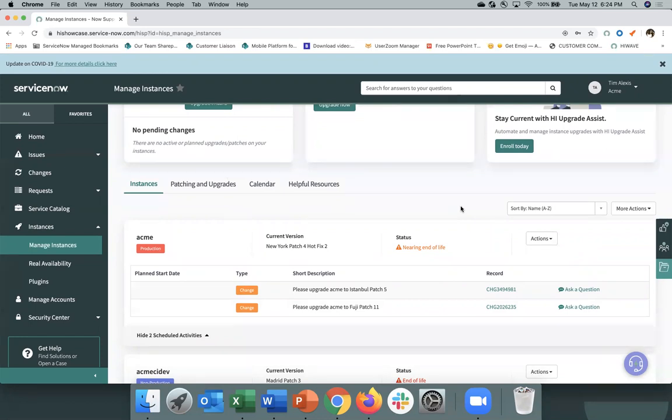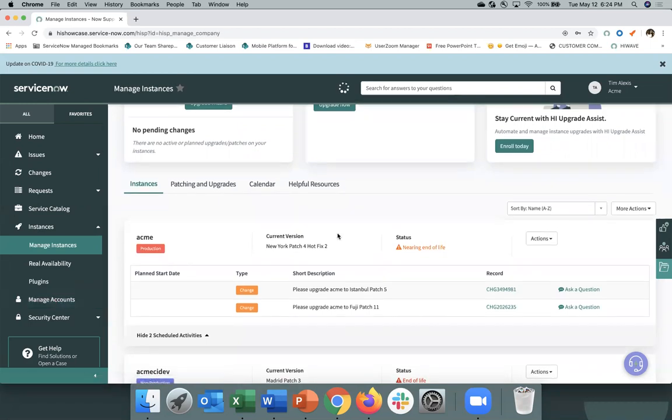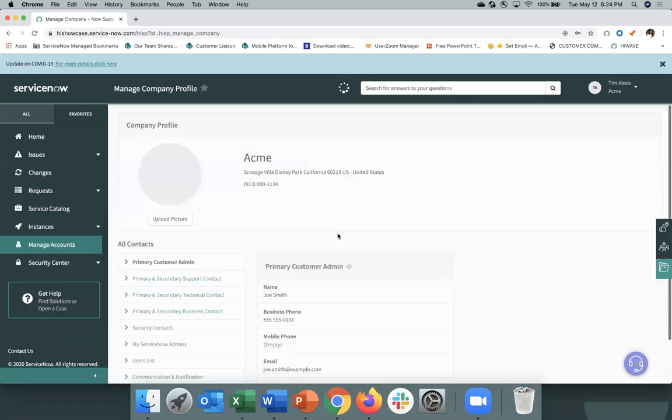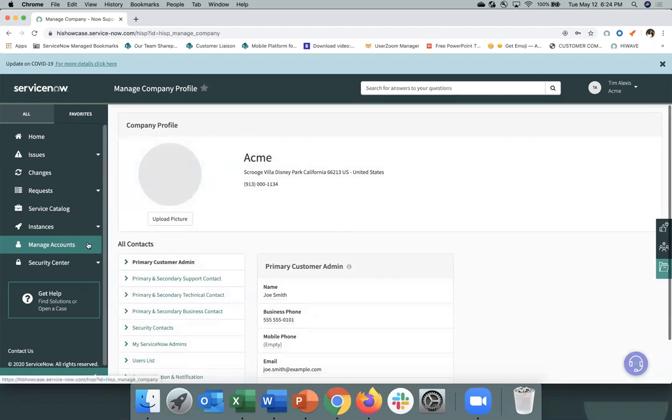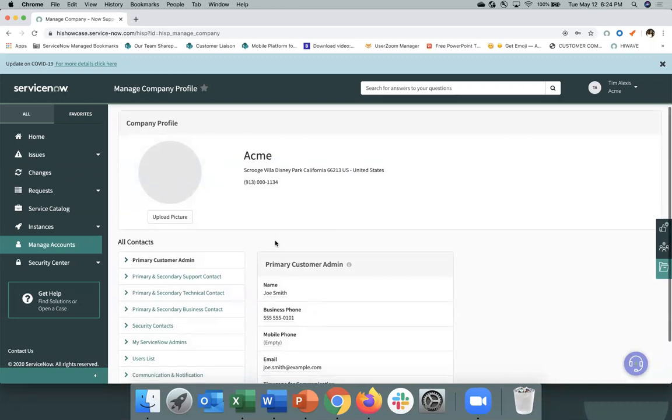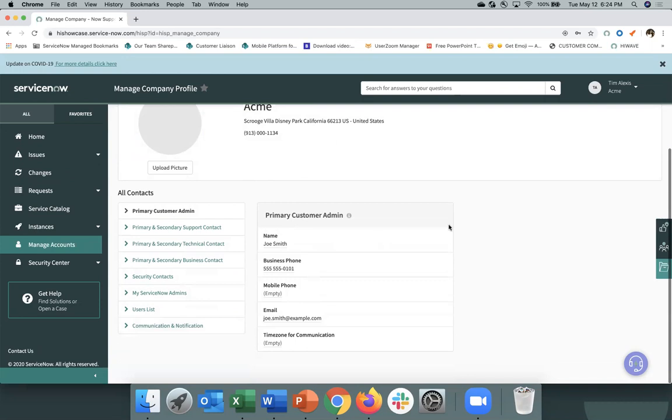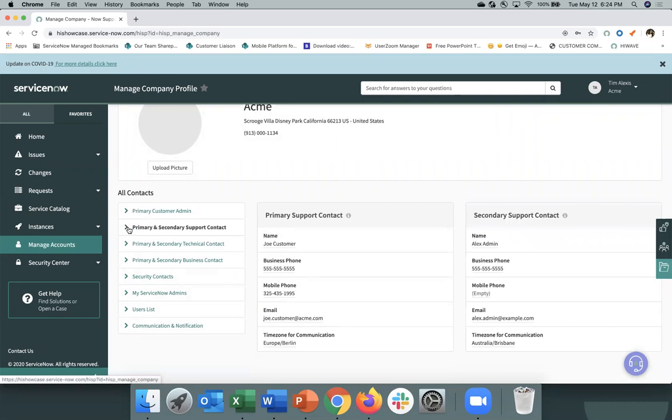Next, it's key for you to manage the users that have access to Now Support Hi. You can do that through Manage Accounts and you can set who your primary customer admin is, who your secondary customer admin is, as well as your support contacts and other key contacts.